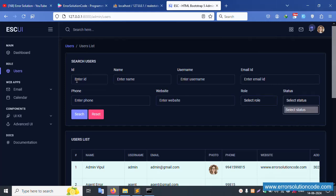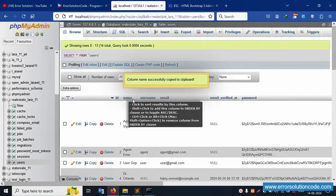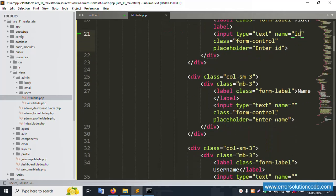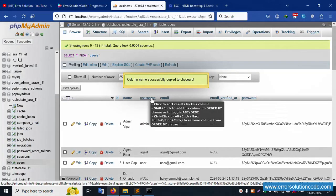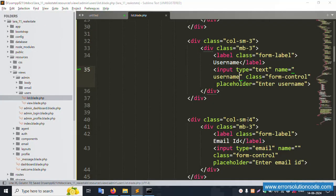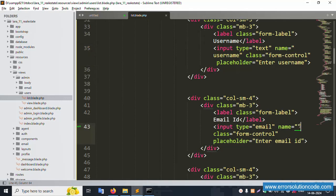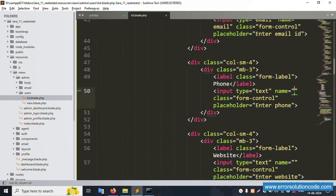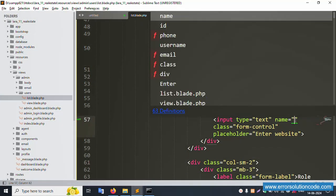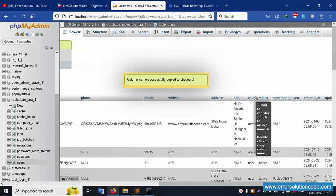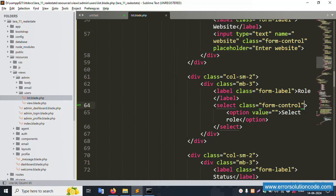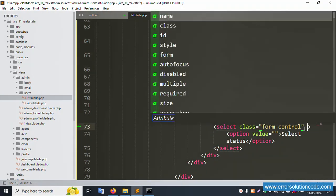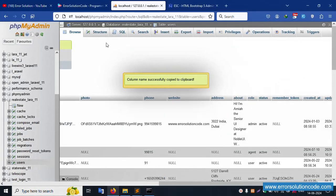Now step by step set the input name attributes matching the database. First, set name to 'id'. Second, name to the database name field. Third, name to 'username'. Fourth, name to 'email_id'. Fifth, name to 'phone number'. Sixth, name to 'website'. Seventh, name to 'role'. Last, name to 'status'. Save all files - all names are successfully set.